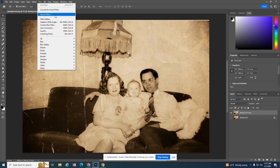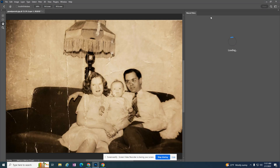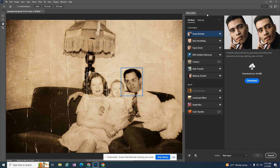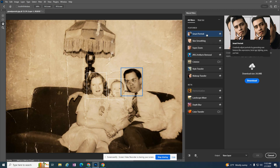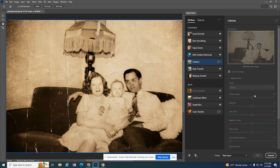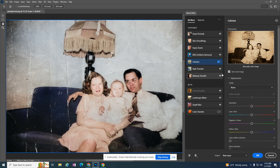Under Filters, there's a feature called Neural Filters. It takes a moment to launch, and inside there's one called Colorize. If it shows a download button, you'll need to download it first. I already downloaded mine, so I'll apply it by clicking the button and it's going to colorize my image — it's all based on artificial intelligence. This is a newer feature available in Photoshop 2022 or 2023 and later versions.